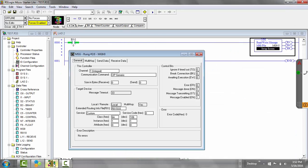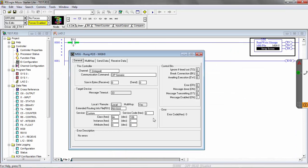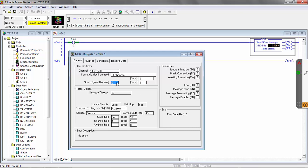This is a custom service, so the service code is 4D. We've already set up all the other parameters. We're going to send 4 bytes, and then receive a certain amount of bytes depending on the setup. We're going to send from our L12 — that's our send location. So our send is set up for 4 bytes.